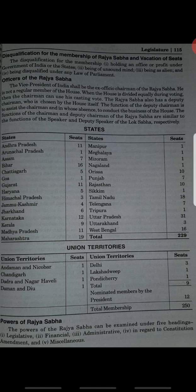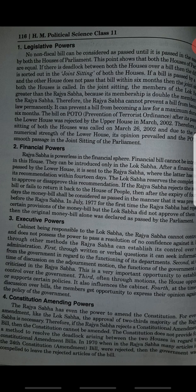Powers of Rajya Sabha can be seen in five points: first, legislative — forming legislature; second, financial — Rajya Sabha has involvement in financial issues; third, administrative; fourth, in regard to constitutional amendment — any changes to the constitution are handled by Rajya Sabha; and fifth, miscellaneous — including elections of the President and Vice President, removal of the President, Vice President and judges, consideration of reports submitted by commissions, and the right to confirm emergency.